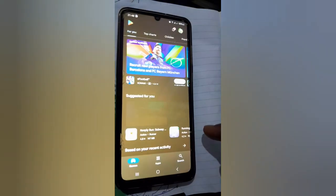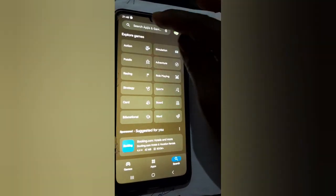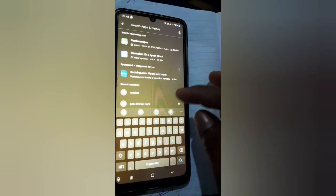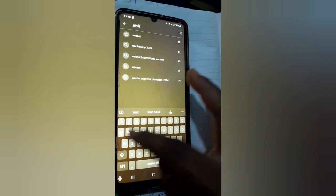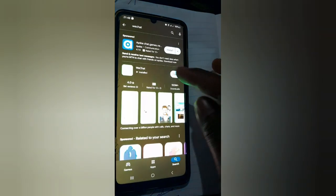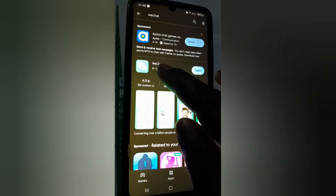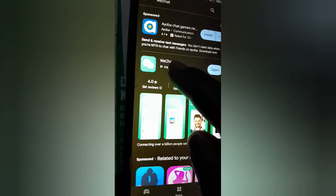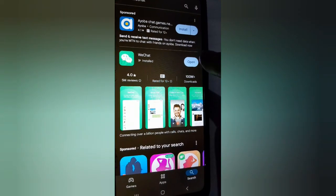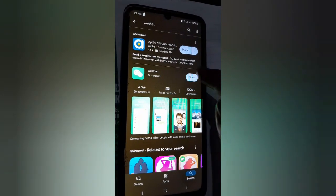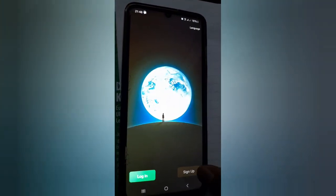Go to your Play Store and search for WeChat in the search bar. This is how the WeChat logo looks like. Mine is open because I already have it on my phone. Yours will need to be installed, so you install it then you open it.